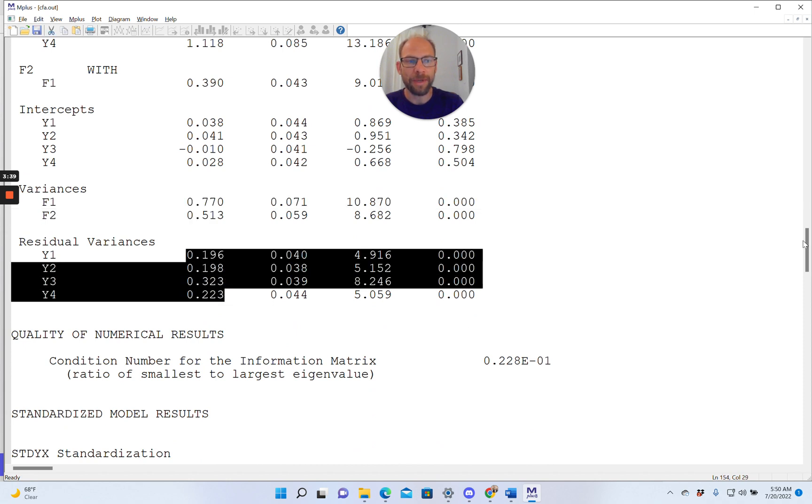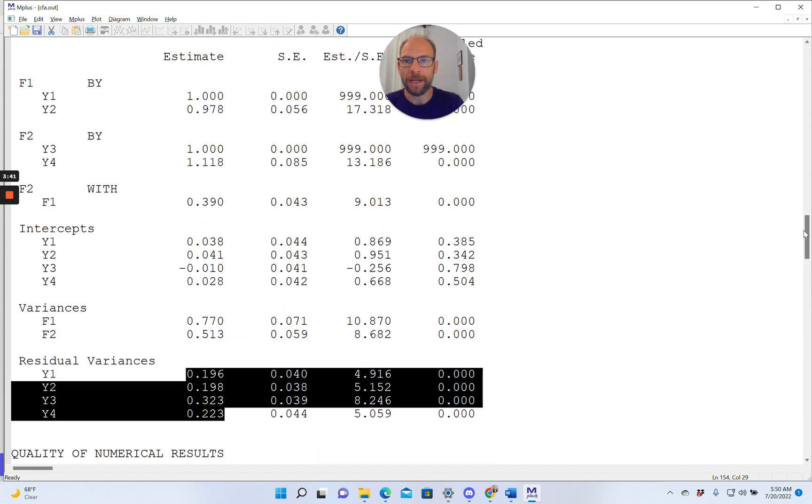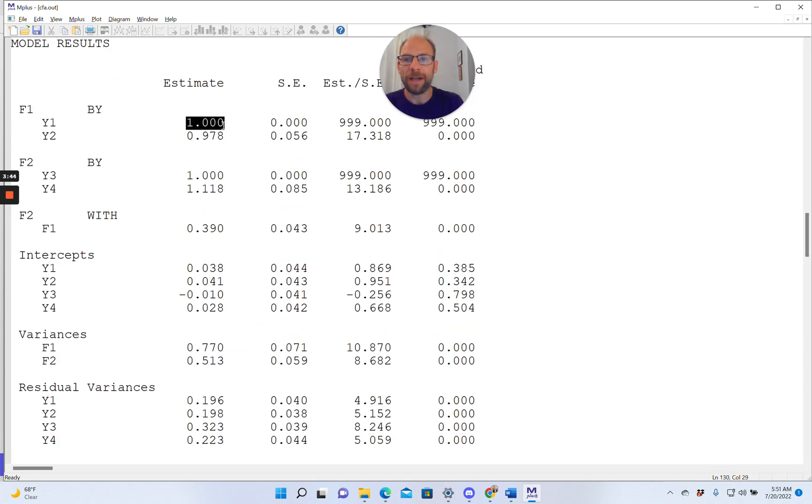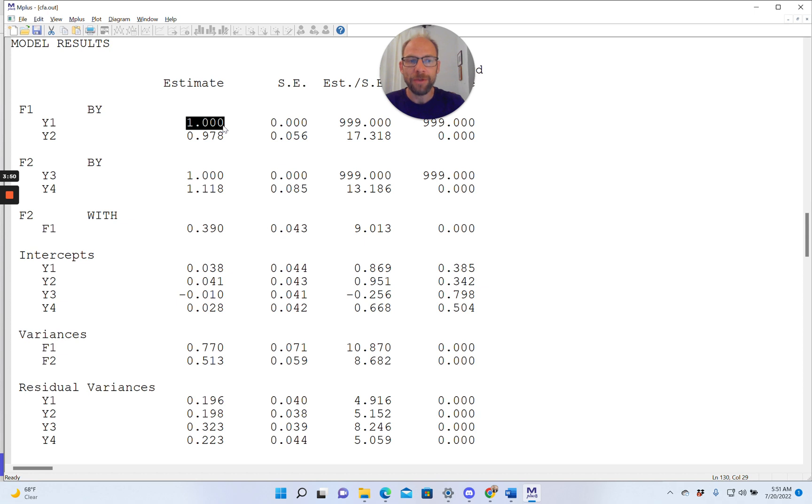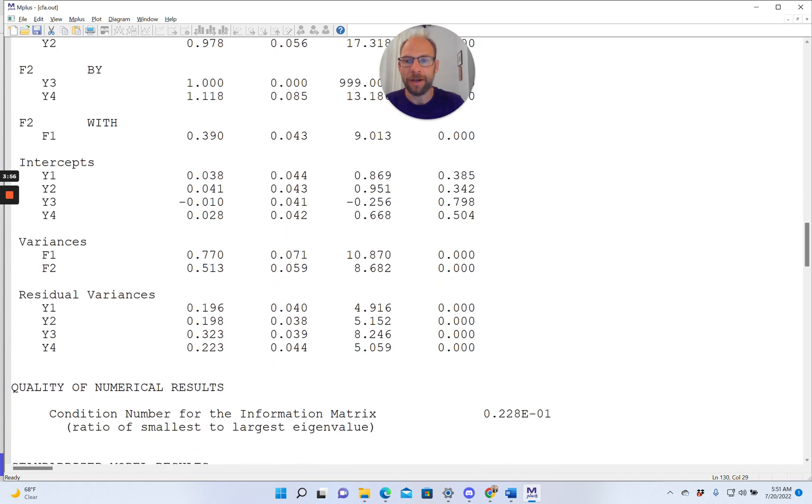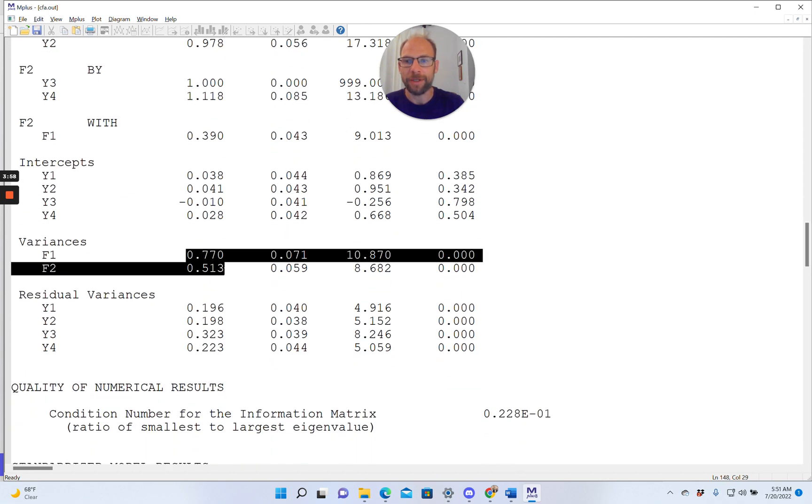By default, M-plus identifies a factor model like this by fixing the first factor loading for each factor automatically to one. So that helps to identify the model and provide a metric to each factor. The variances by default are freely estimated, as you can see here.